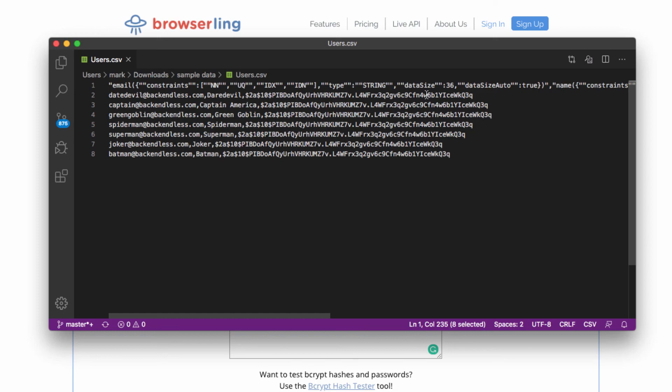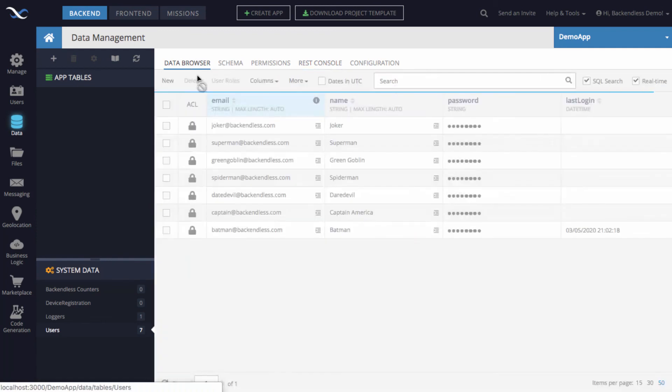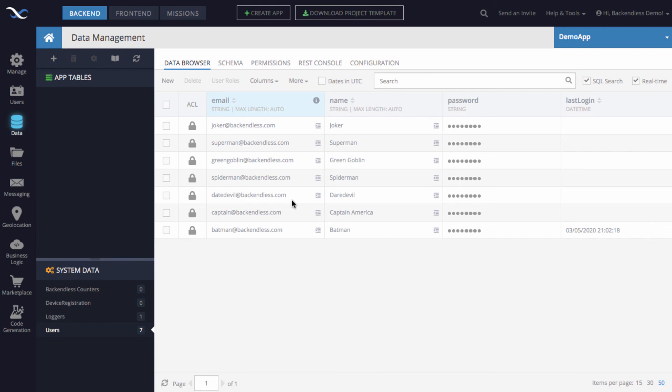If for whatever reason you don't want to assign passwords and you just want the users to change the password for the accounts that you create, then Backendless provides the API to change the password. See the documentation for all the details.